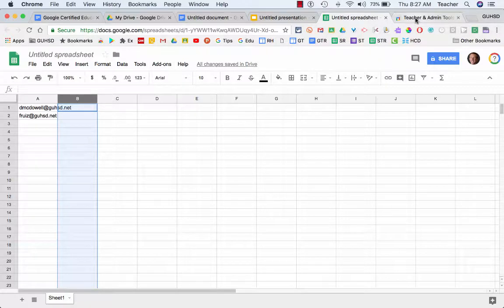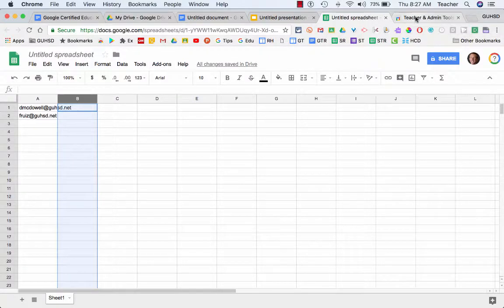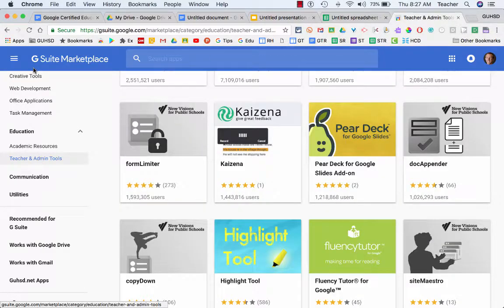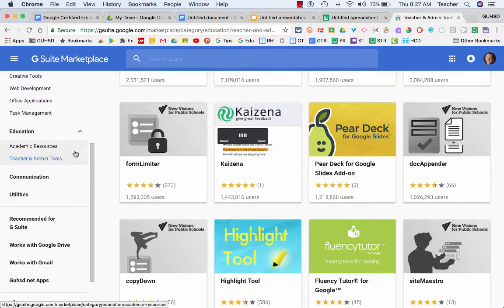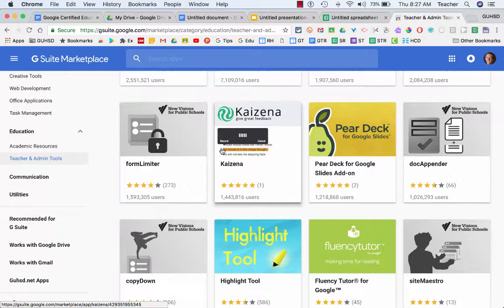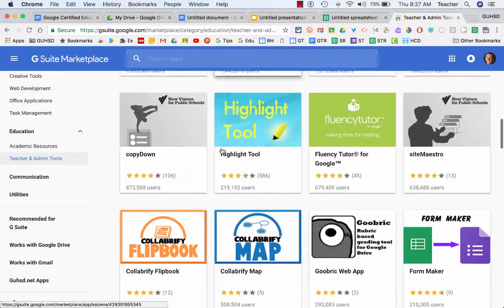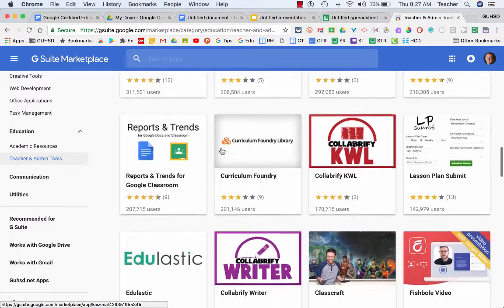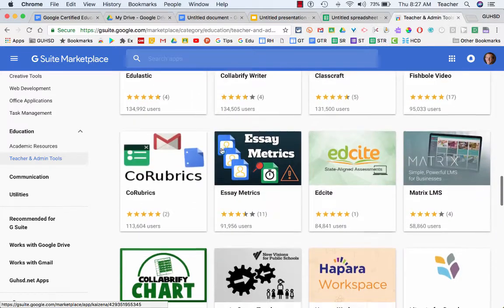You can also go into the G Suite Marketplace, and I'm under education right now, teacher and admin tools, and look through all of them that are in there.